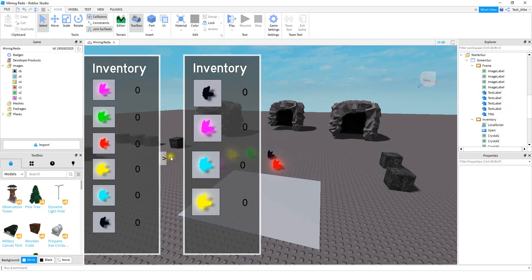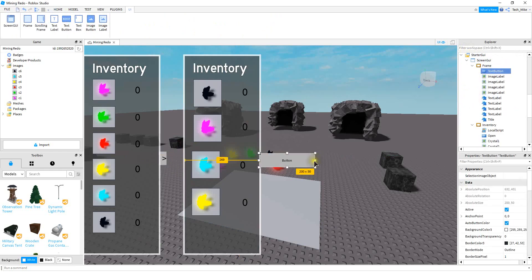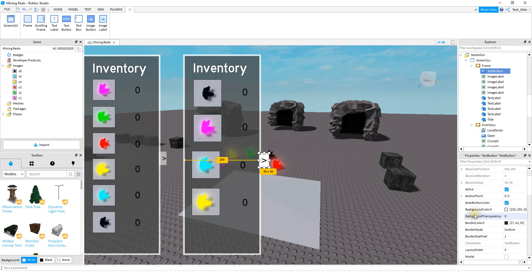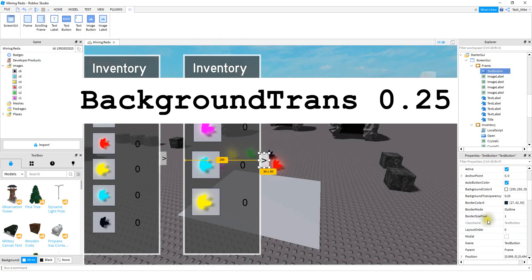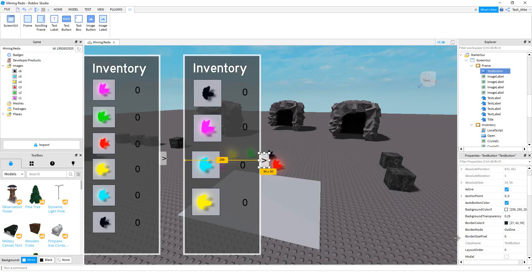And there we go. The last step is going to be adding a button so that we can open and close this menu. Go over to the frame and click on the plus sign, then add a text button. Go ahead and resize it to whatever shape you want. For the text part, you're going to change it to this symbol here, which is close to the letter M on most keyboards. Select the Text Scaled option. For the background transparency, let's change that to 0.25. You can also change the border size to 0 so it doesn't have any outline.